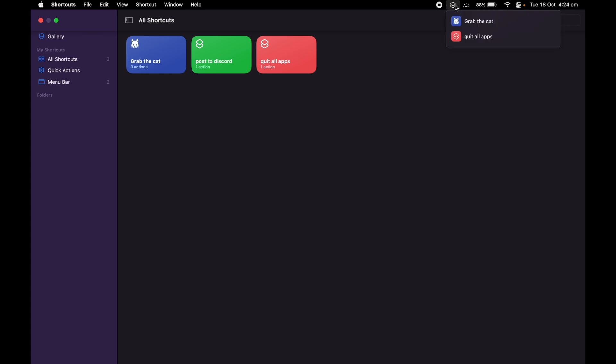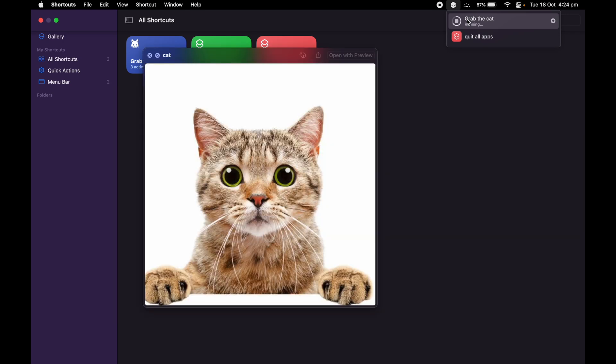Every time I want to get a picture of a cat, all I want to do is click on Grab the Cat, wait for two seconds, and have a really nice picture of a cat.